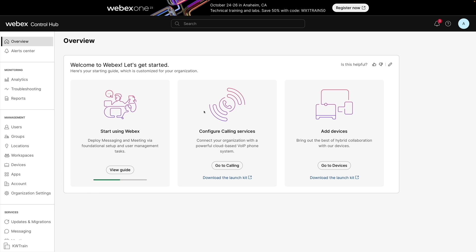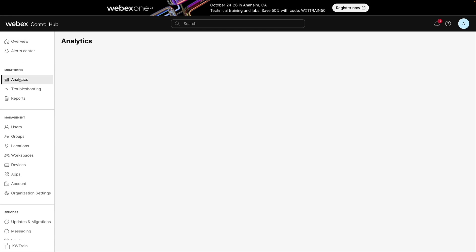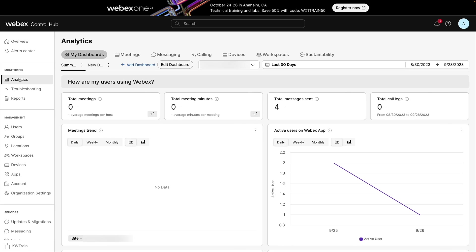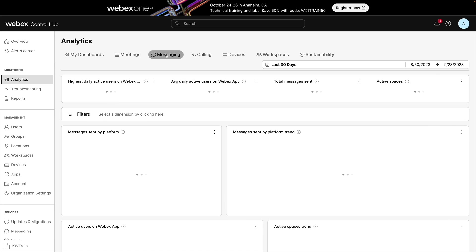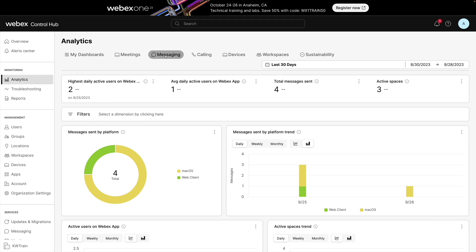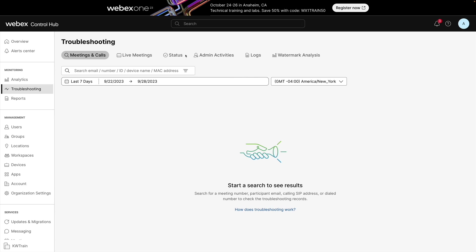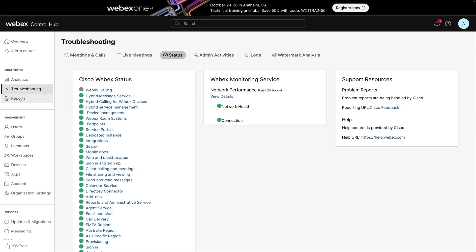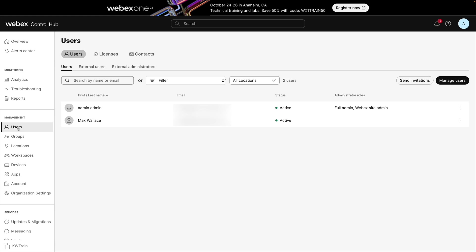After we first log into WebEx Control Hub, we find ourselves on the overview page. This gives us wizard-like walkthroughs of basic tasks such as starting to use WebEx, configuring calling services, and adding devices. There's a place for alerts. We can go into analytics to get statistical insight into our WebEx environment — for example, clicking on messaging to see activity levels. We can go into troubleshooting, check the status of different services, and generate different reports. And we can go under the users option to add a user.